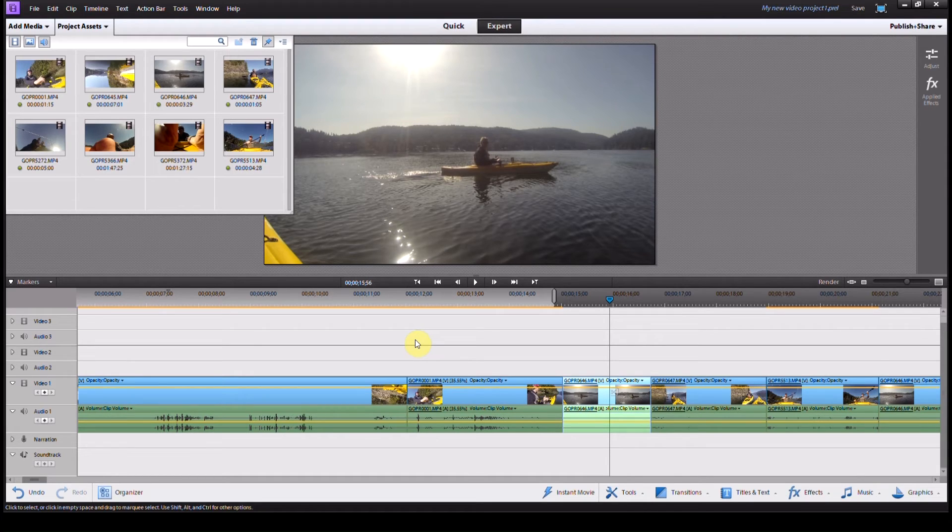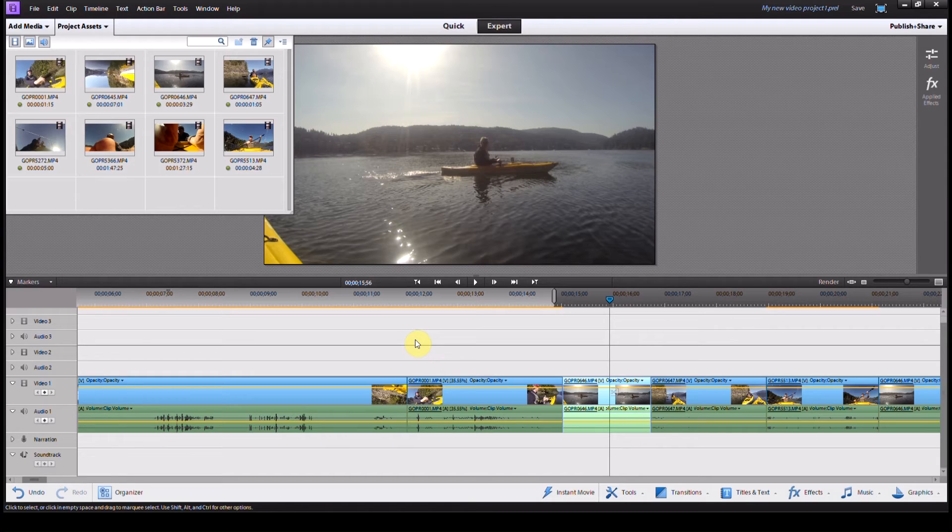Maybe this isn't the greatest clip to slow down, I don't know if I like it, but at least I showed you guys how you can slow a clip down in Adobe Premiere Elements. This works great for all kinds of things.